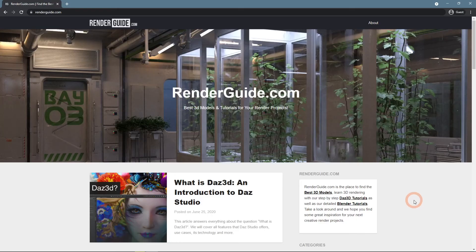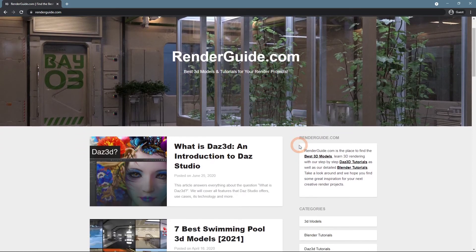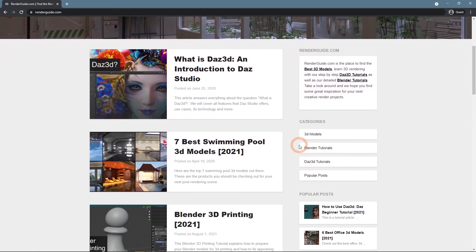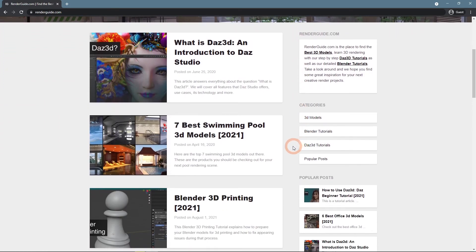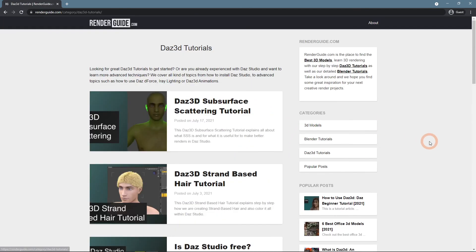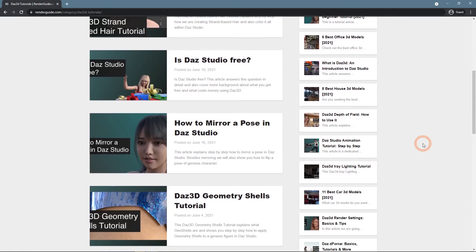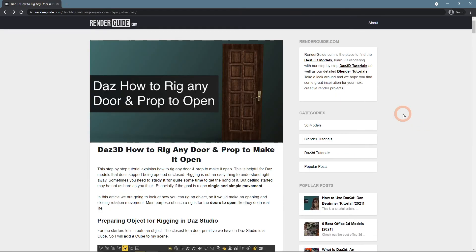Lastly, I want to recommend you our RenderGuide.com website. Here we write articles about 3D design in general and Daz Studio in particular. Many new articles are on the way and a lot are ready for you to read.